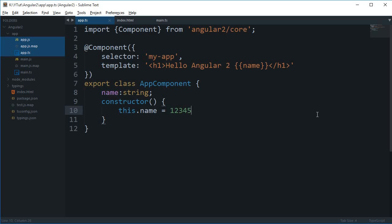What is going on guys, my name is Mehul and welcome to your 6th Angular tutorial, Angular 2 tutorial.